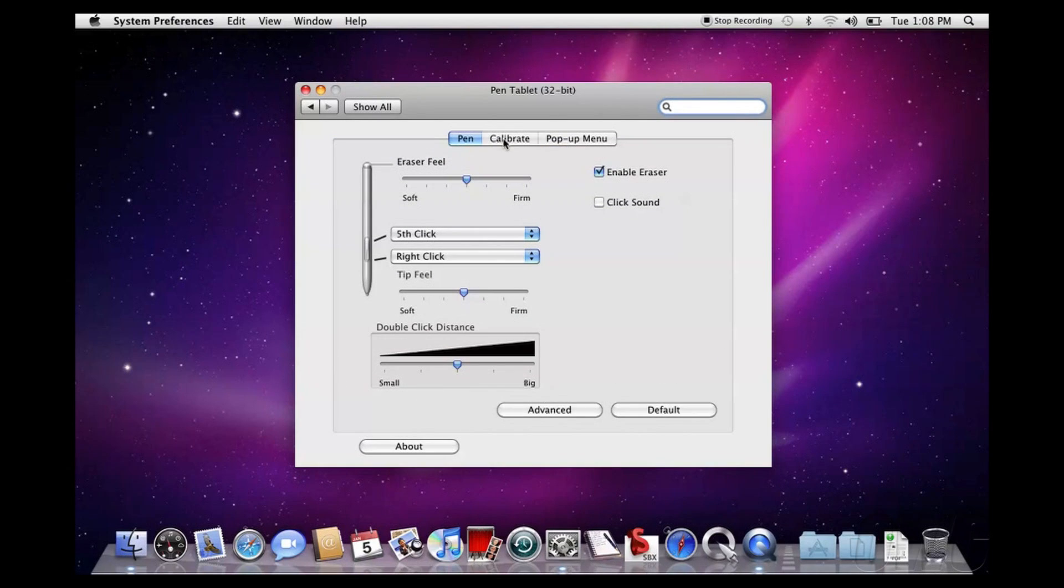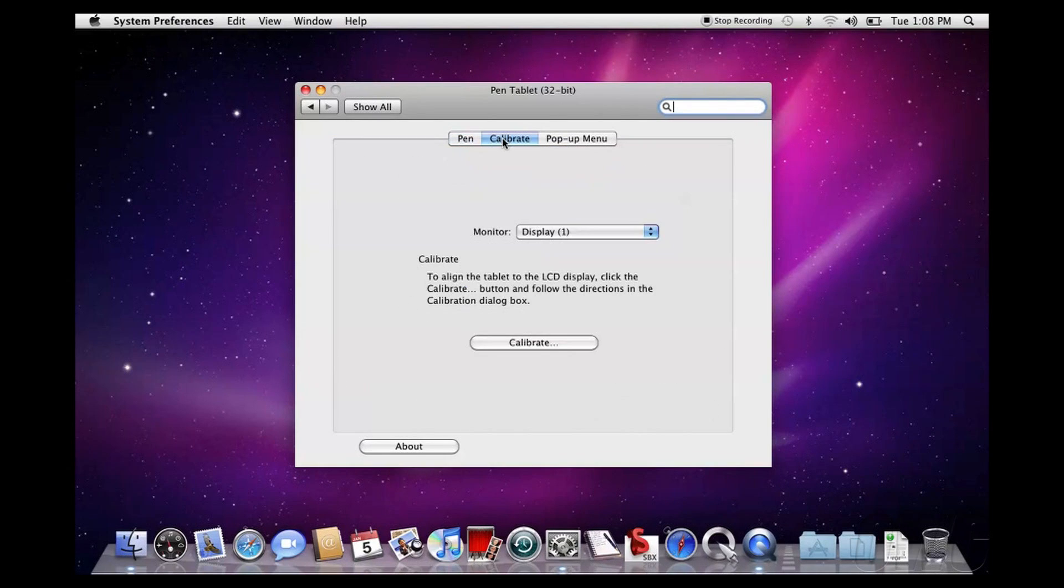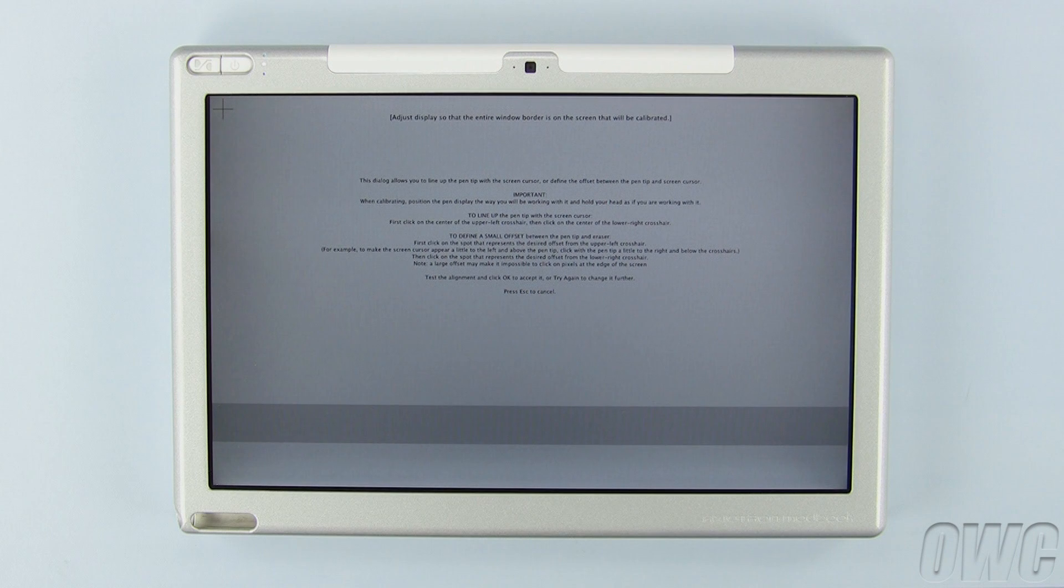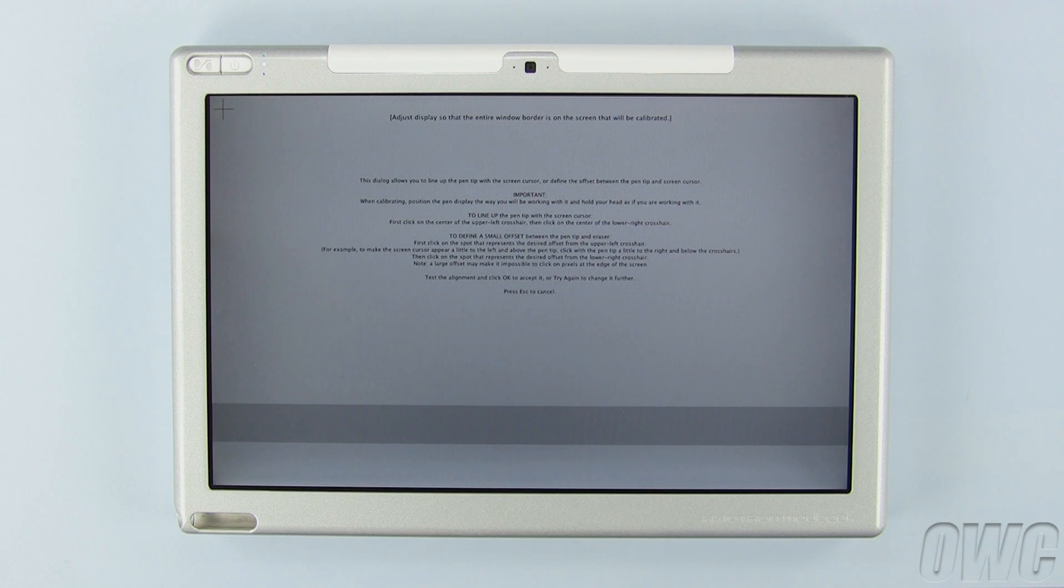Select the Calibrate tab at the top. You'll be given a simple screen with a large Calibrate button in it. Push this button to launch the Calibration tool.